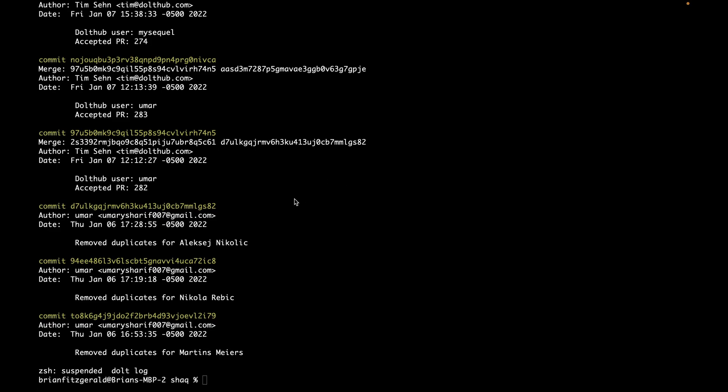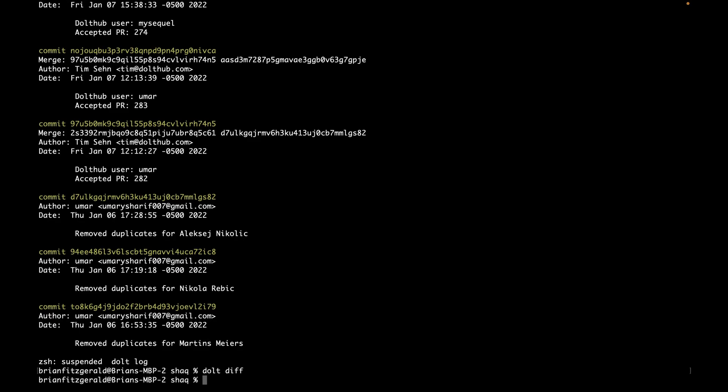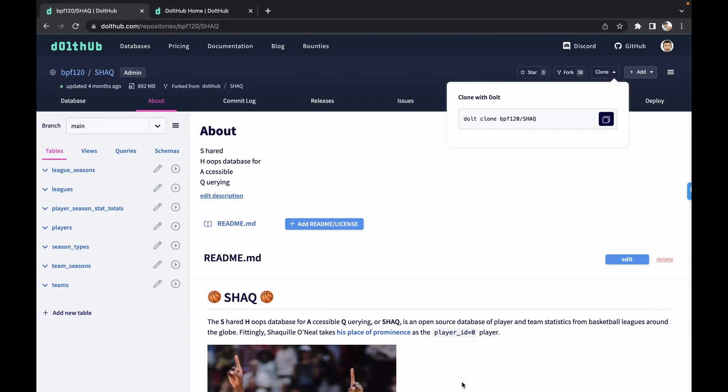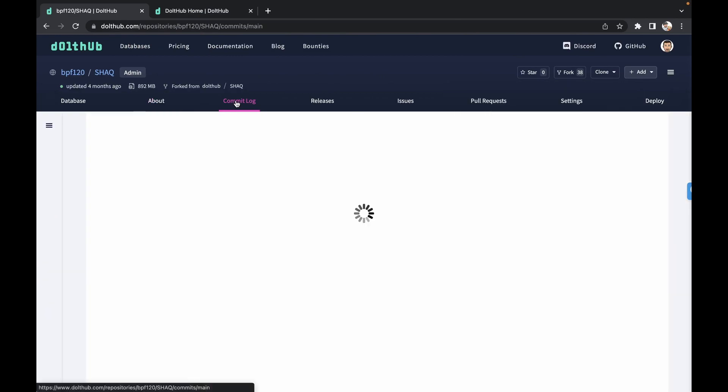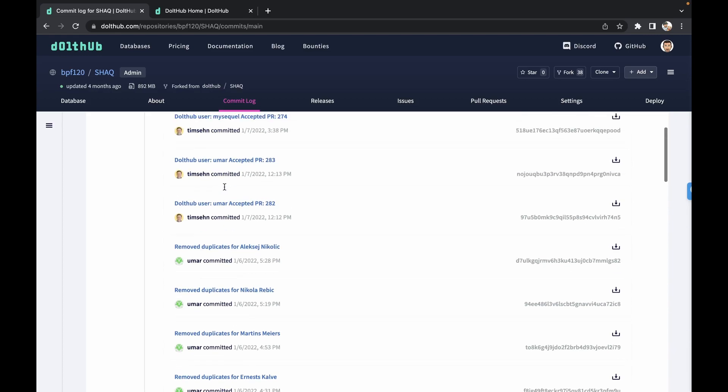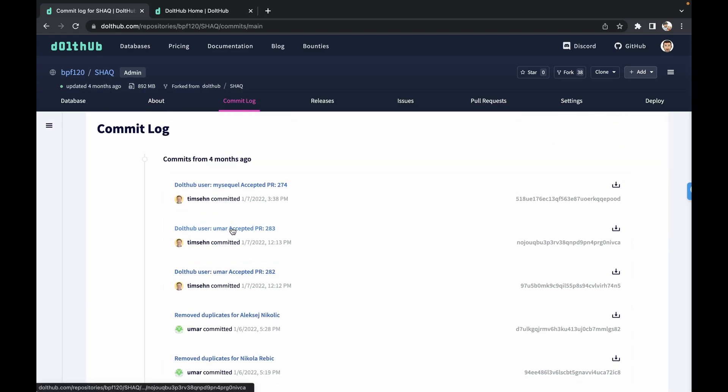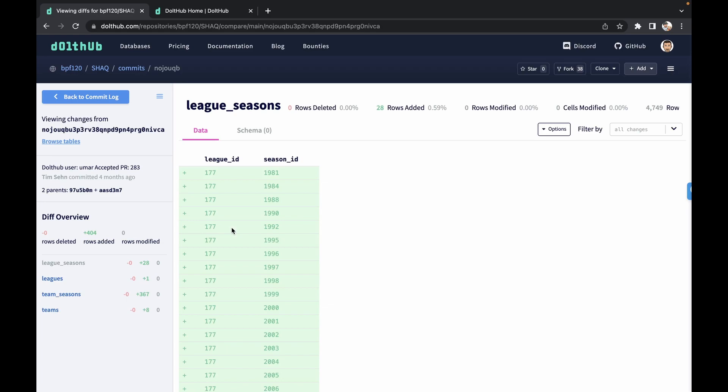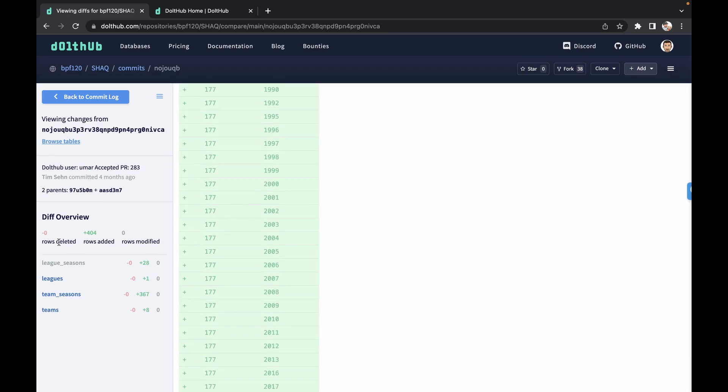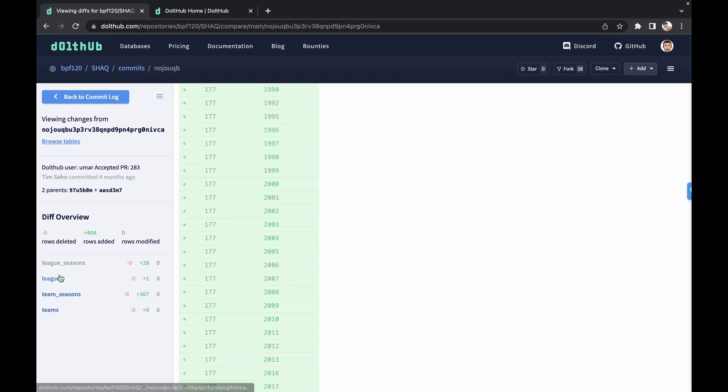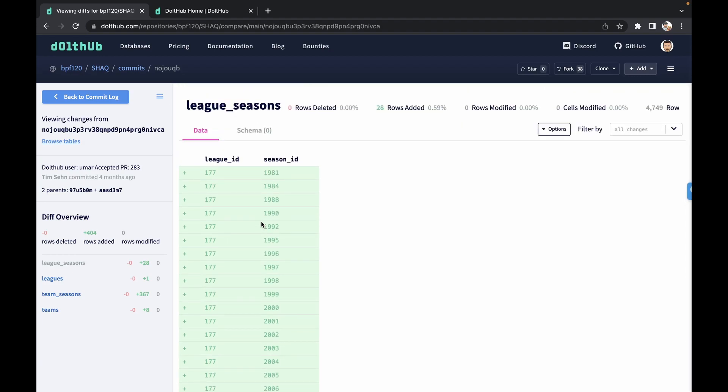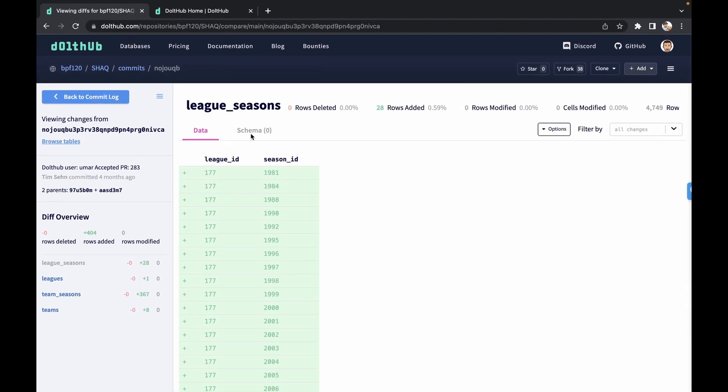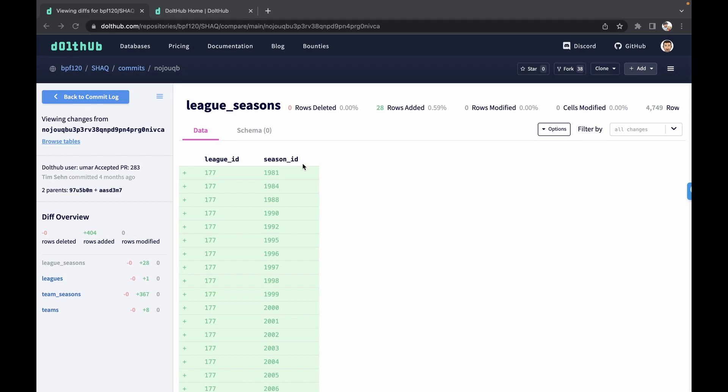So next, we're going to explore how Dolt is the database that can help with tracking changes. So you can do Dolt diff on the command line between different commits. If I do this now, it's actually not going to show anything because there's nothing staged or changed. But let's go over to DoltHub to check out how it looks there. So here, we can go to the commit log and pick any one of these older commits and actually see down to the cell level what rows they have added. And we'll also give you a diff overview, taking a look at how it affected all the tables in the database. So you'll have it down to the row level where you track schema changes too.